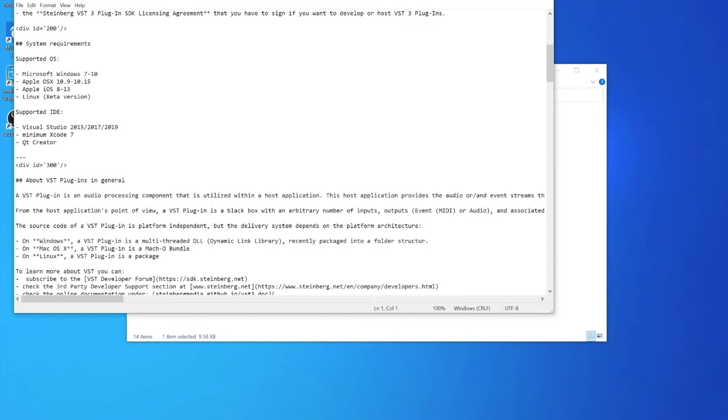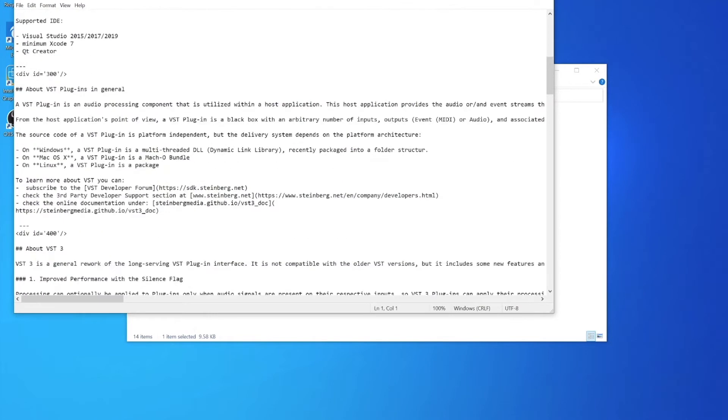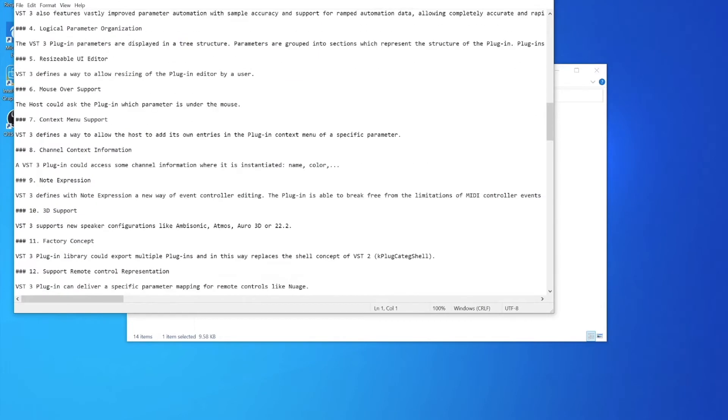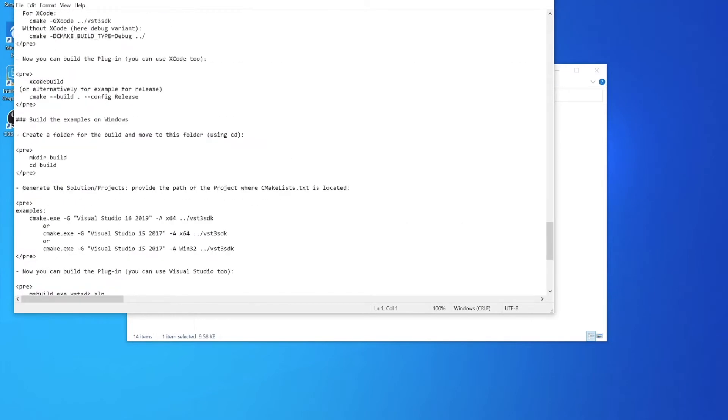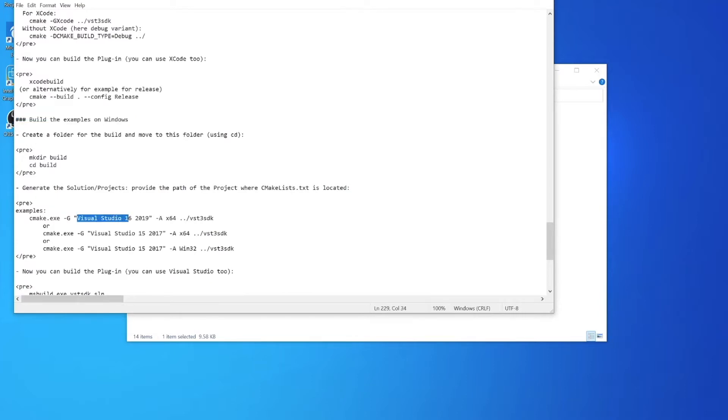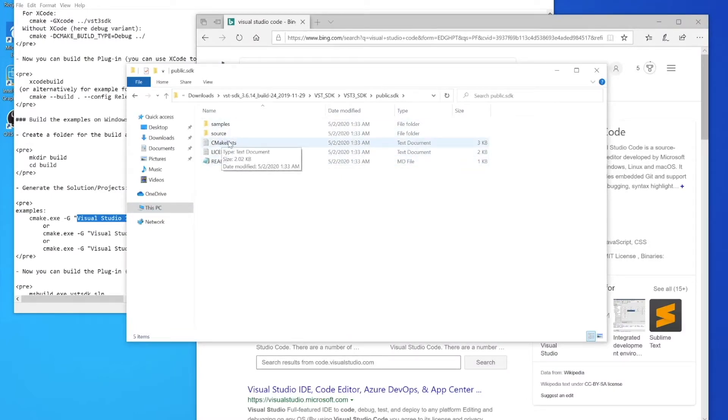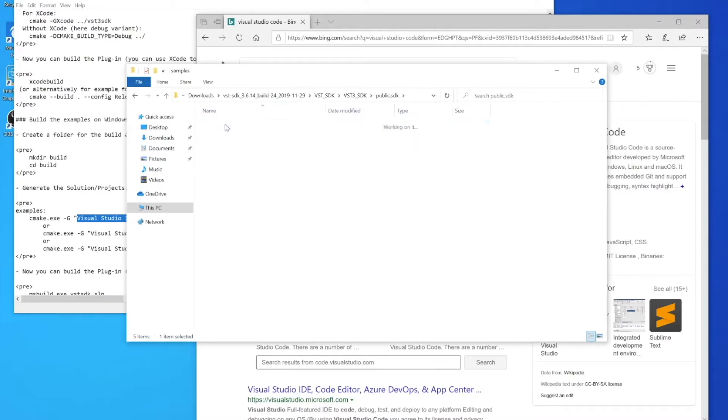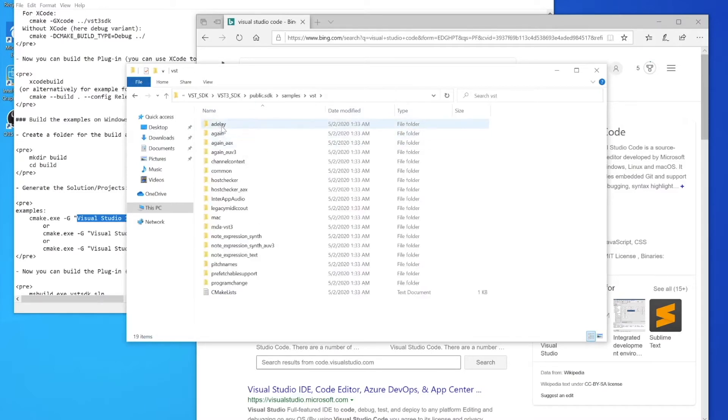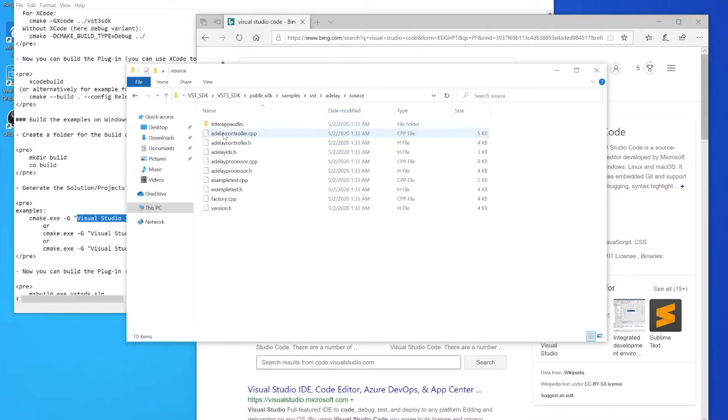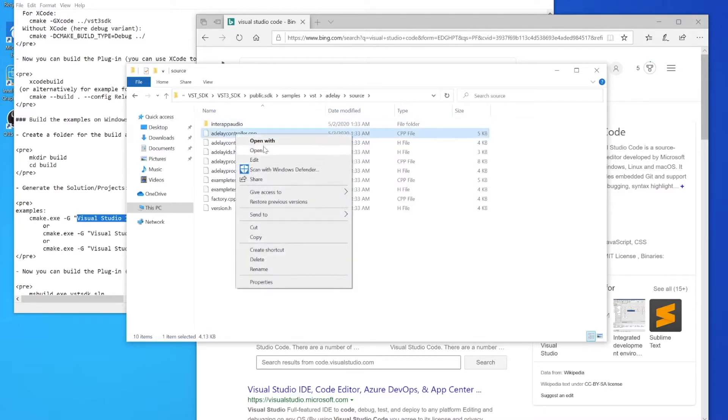Today we're going to build the example VST plugins just to get familiar with this kit. Here we see the instructions on how to build on Windows, pretty helpful. We're going to be using something called a compiler. Right now we can go to the instructions that are used to create our plugin, sort of the recipe for making it.